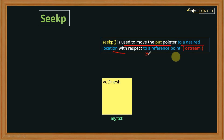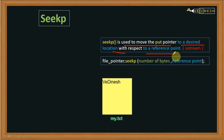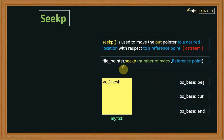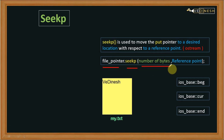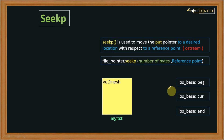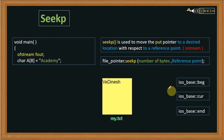The seekp function is used to move the put pointer to the desired location with the help of a reference point. The reference points are: beginning, current, and end. The function is called as: file_pointer.seekp(number of bytes, reference_point). The number of bytes can be positive (forward) or negative (backward). Let's see an example for better understanding.